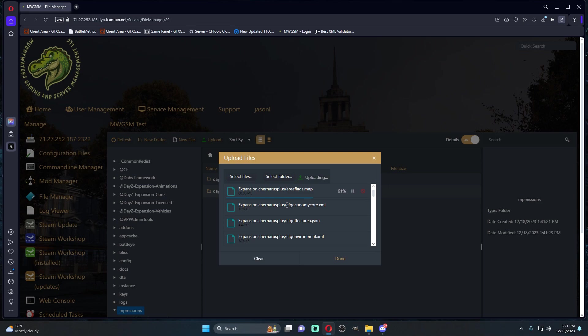If you are going to be using your vanilla mission files, which is Livonia or Chernarus, I highly recommend you do this step because it'll prevent all of your stuff from being overwritten by the update.